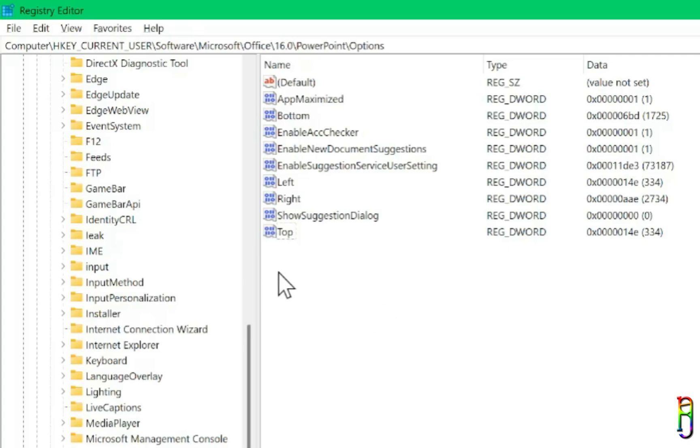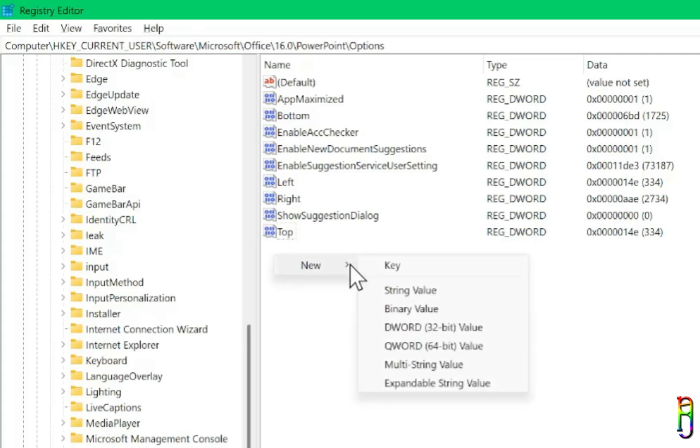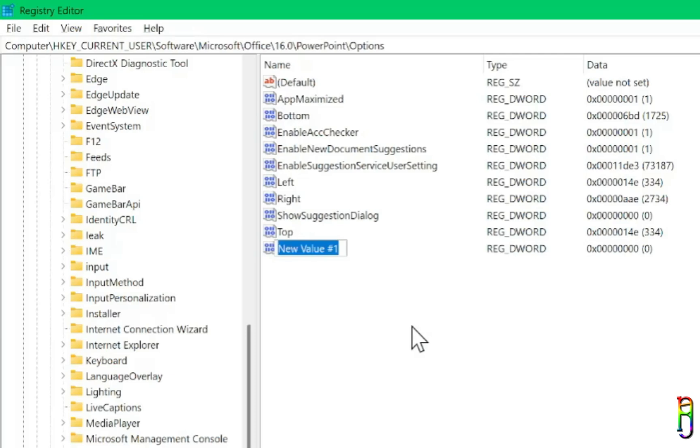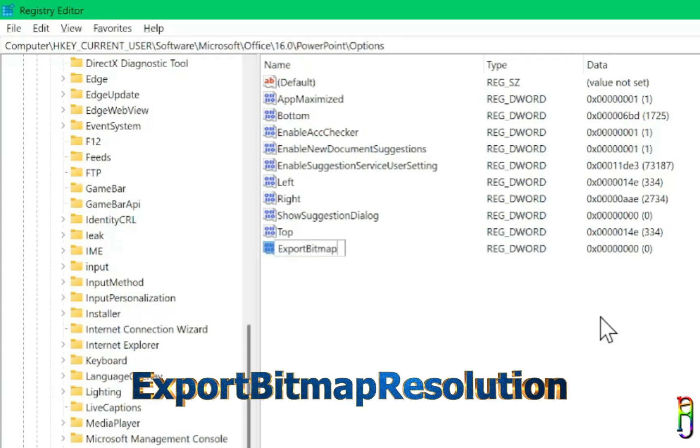And we can do this by right-clicking on the blank space in the right panel. Then expand New. Then click on DWORD 32-bit value. A new key will be added with editable key name. Let's type in ExportBitmapResolution without spaces.